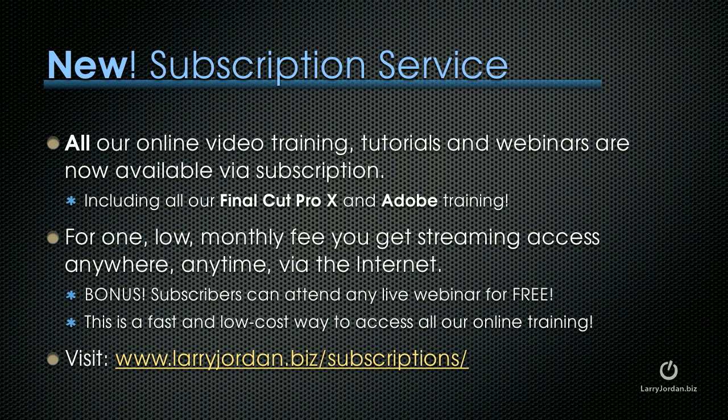This includes all of our Final Cut Pro 10 training and our Adobe training. For one low monthly fee, you get streaming access anywhere, anytime via the internet. Plus, subscribers can attend any live webinar for free. This is a fast and low-cost way to access all of our online training. To learn more, visit LarryJordan.biz slash subscriptions.